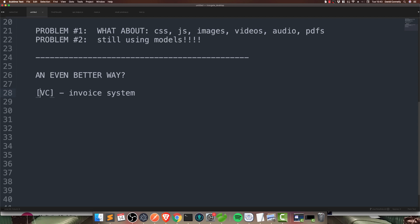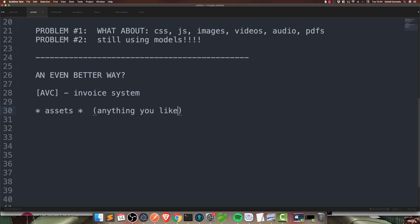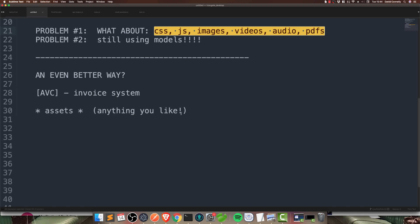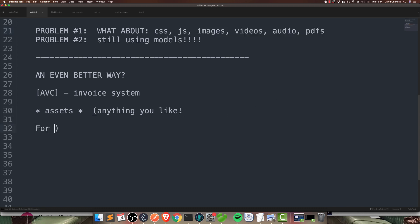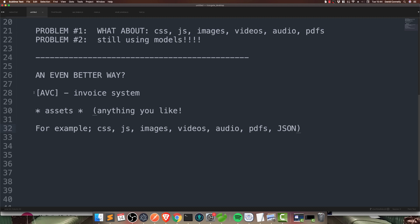What if we get rid of the M? Because, we don't really need it. And, what if we replaced it with an A? And, what does the A stand for? I'm just making this up as I go along, by the way. What does the A stand for? Assets. And, what are assets? The answer is, anything you like. All of this stuff here. That's assets. And, more, actually. Could keep going on and on and on. Now, if you could get a web structure that's like that. AVC. I like the sound of that.